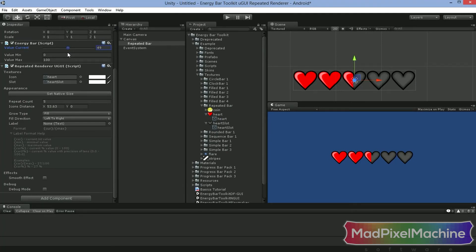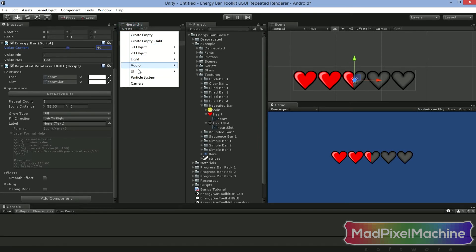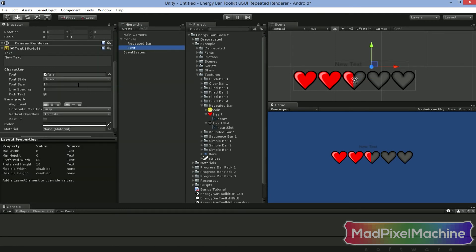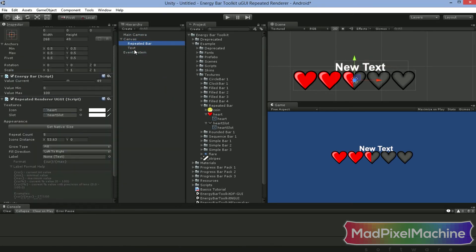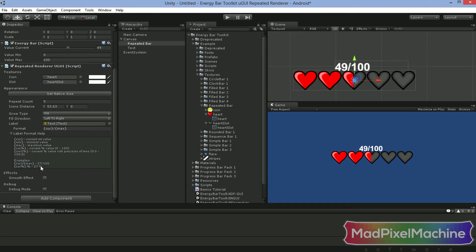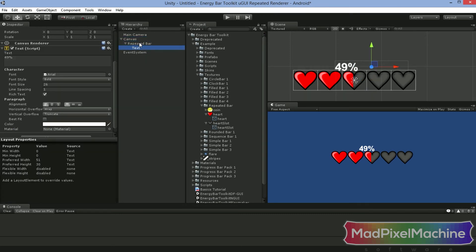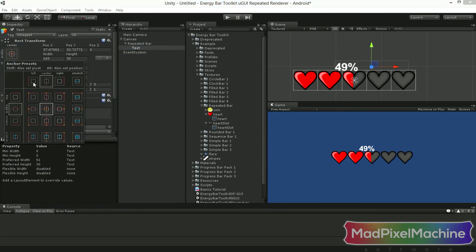You can add label text to display, for example, the current value percentage. Let's create our label text now. Just invoke Create UI Text and the new text object is created. I will make it a little bolder, bigger, and also change its color to make it more visible on this background. Drag our text to the label field of our bar. To display the percentage value, our format field has to be like this example — add % here and here, and remove the rest. It's a good practice to make your text a child of your bar so it moves whenever the bar object moves. You may also want to set the text anchor depending on how you want your bar to work. Usually setting it to top left is good enough.